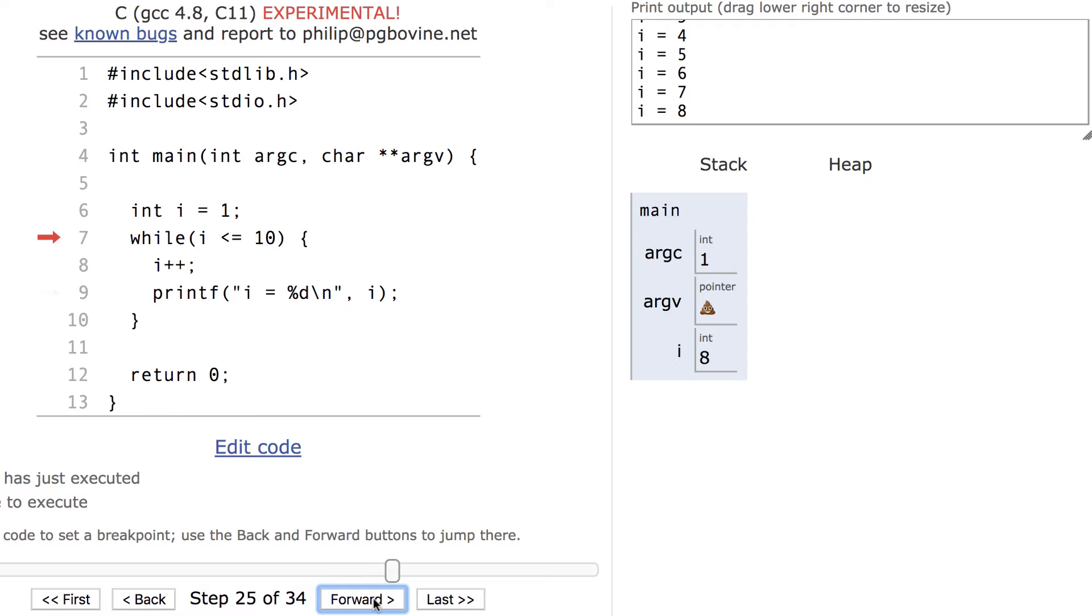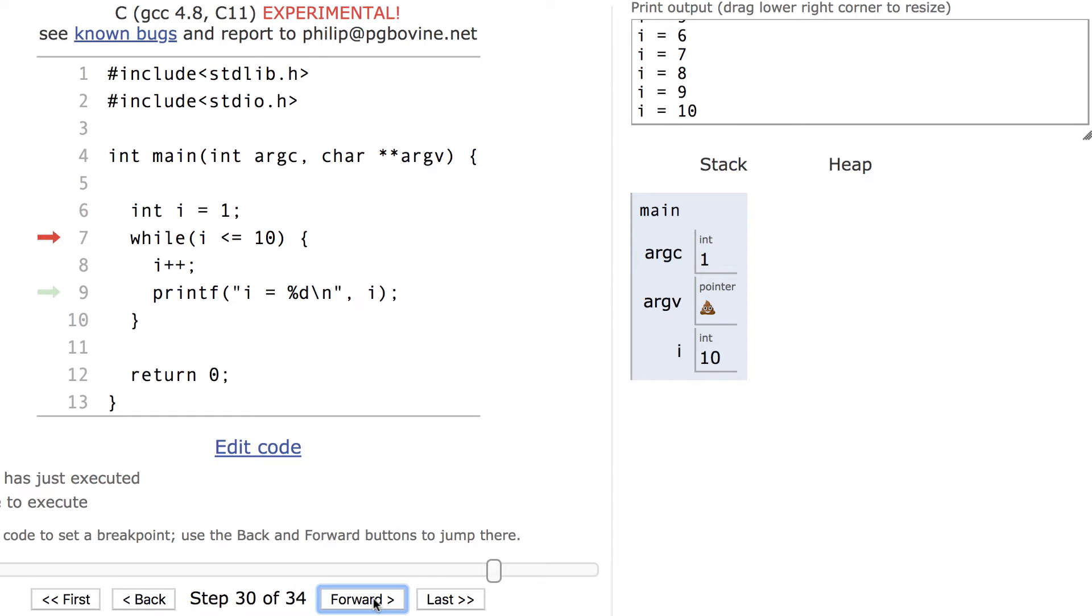Likewise, the last number to be printed will be 11. This is because, again, the increment happens at the start of the loop instead of at the end.